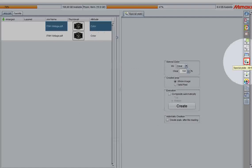So first off, make sure you have a file loaded and selected, and then go to your special plate window. You can find this on the right side of your screen.